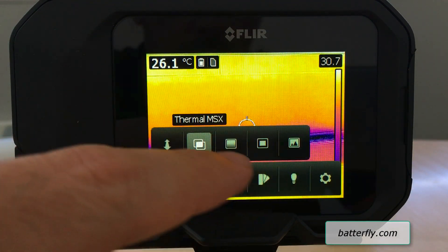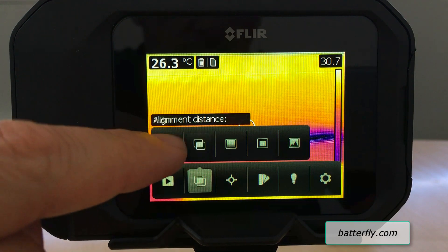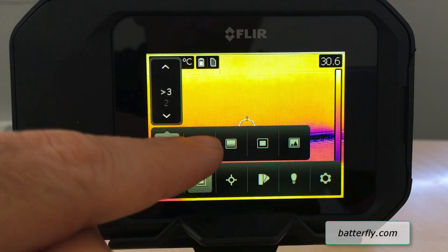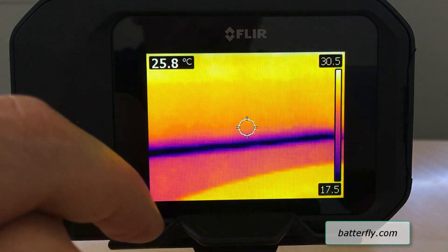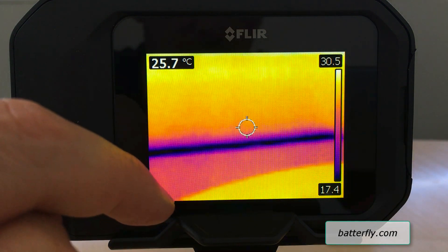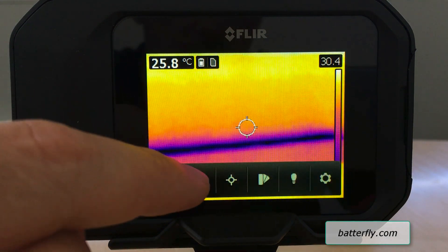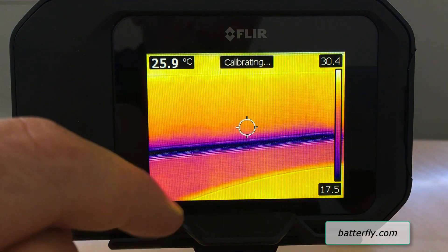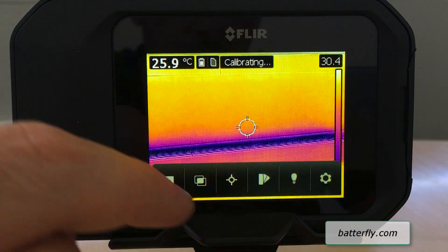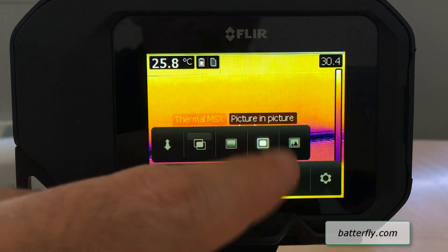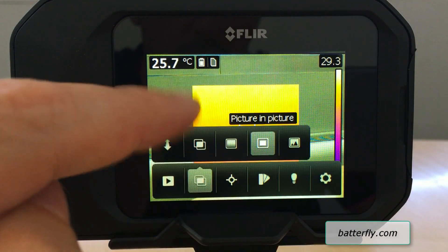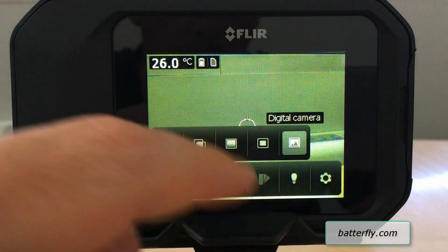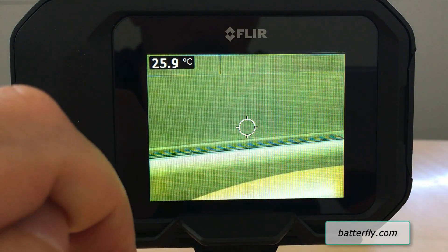Here you can set up the MSX where you can adjust the distance. You can have thermal only — just check the difference between thermal only and MSX. Then you also have picture-in-picture and digital camera only.